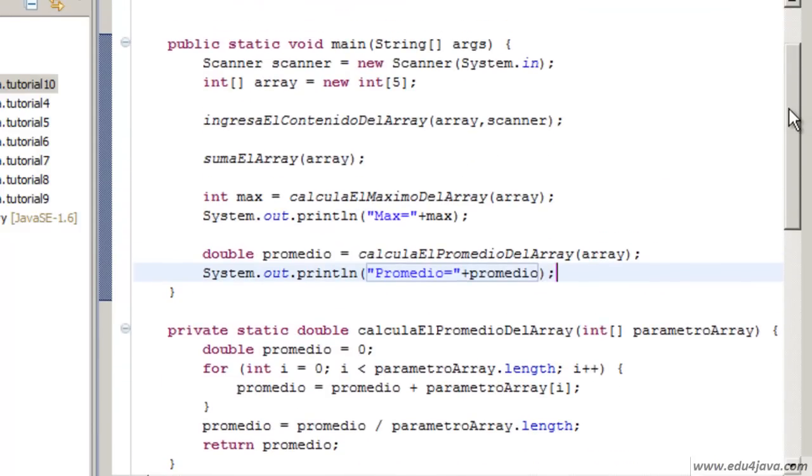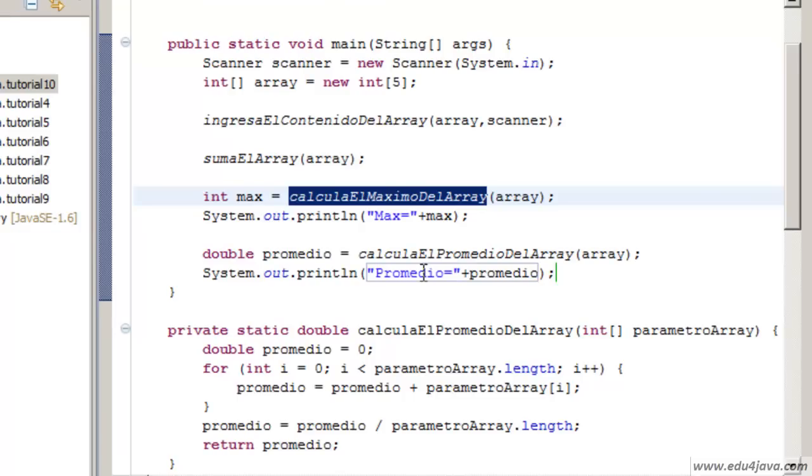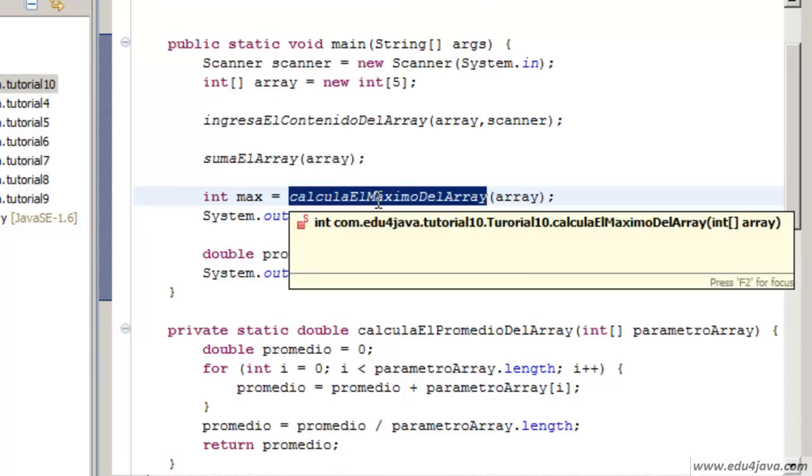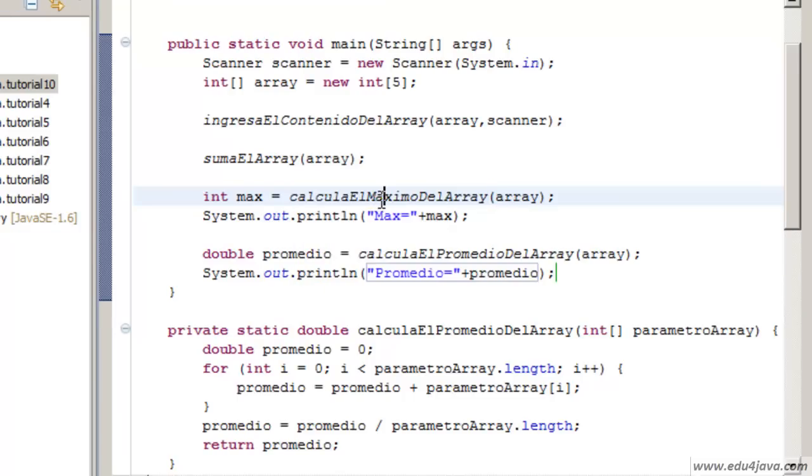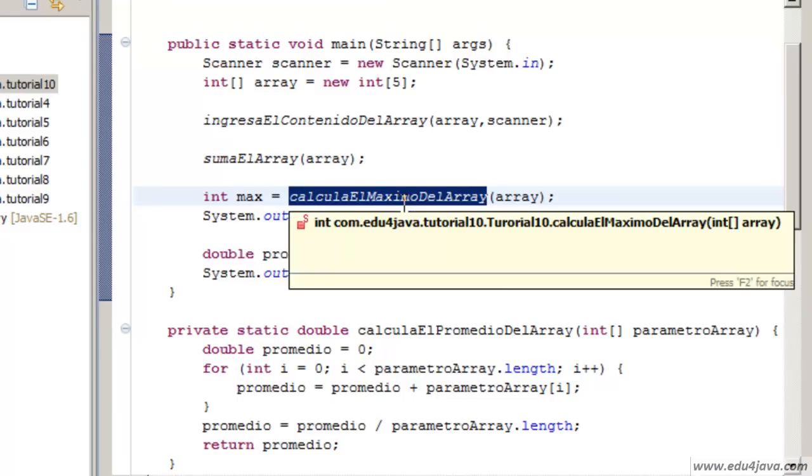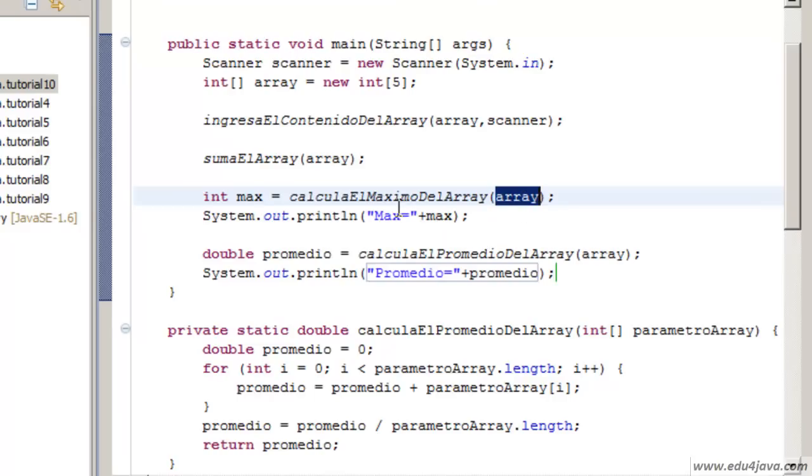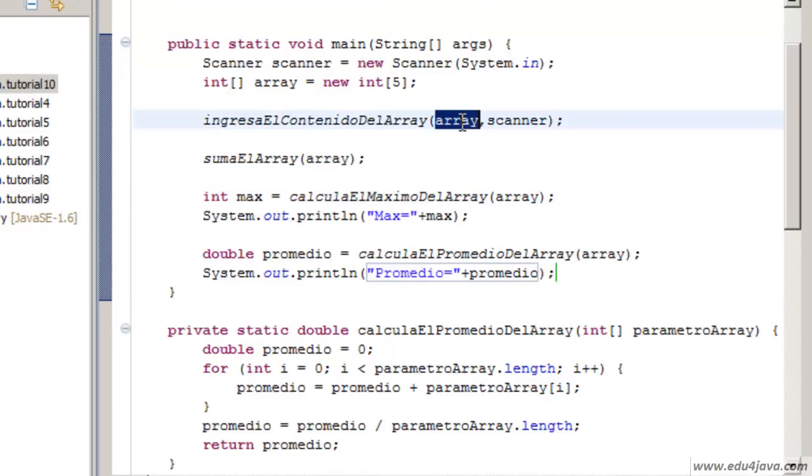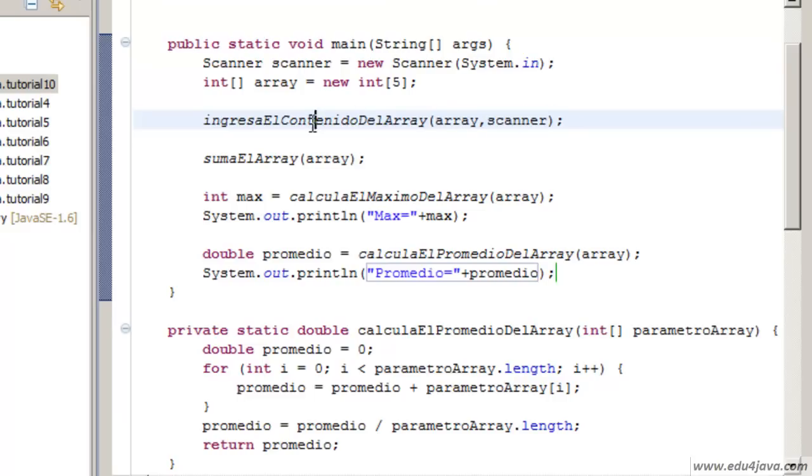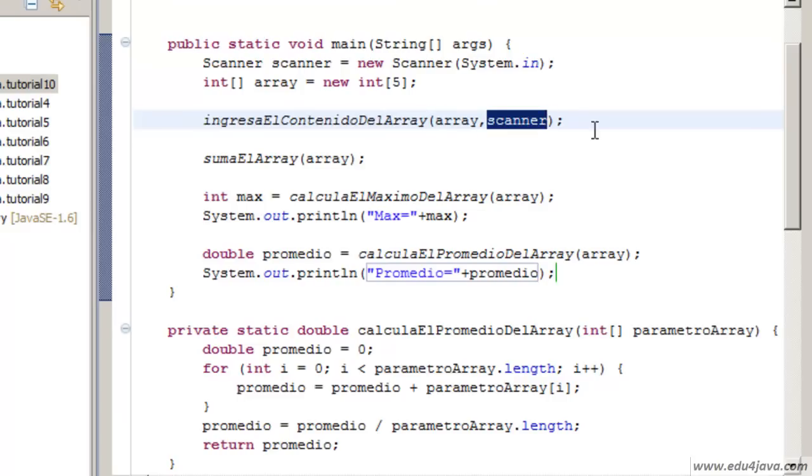As you can see we have learned that we can exchange information with a method. Not only we can call it so that it does something, we can send it information as a parameter. In this case we send an array and in this case we are sending more than one separated by commas, the array and the scanner. To insert the content we need the object scanner to insert the data and the array to keep it.